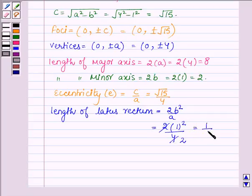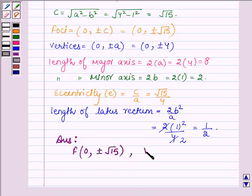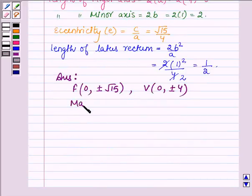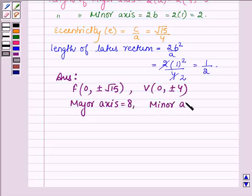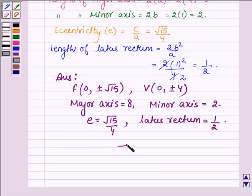Hence, our answer is: for the given equation of the ellipse, the foci have coordinates (0, ±√15), the vertices are (0, ±4), the length of the major axis is 8, the length of the minor axis is 2, the eccentricity e = √15/4, and the length of the latus rectum is 1/2. This completes the session. Take care and bye.